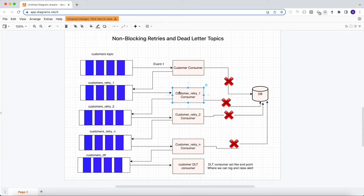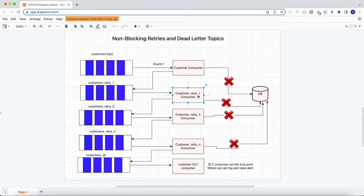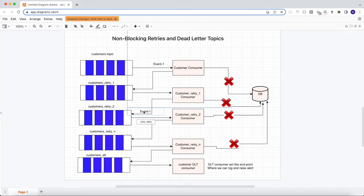Whenever this consumer receives events from customers_retry_1, every consumer will have a header with a timeout. The consumer reads that header timeout — if the timeout has not elapsed, the consumer waits. Once that interval is reached, the consumer processes the event. If the database is still down, this consumer also fails to process the same event, and then posts that event to the next topic: customers_retry_2.